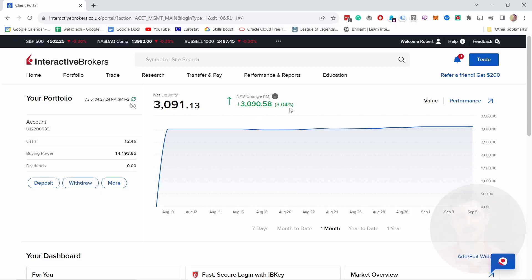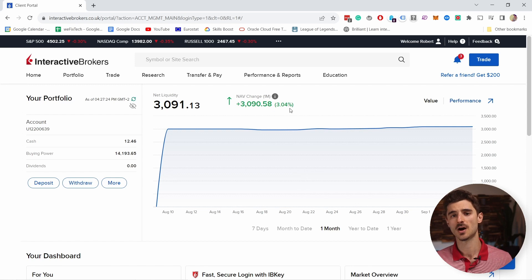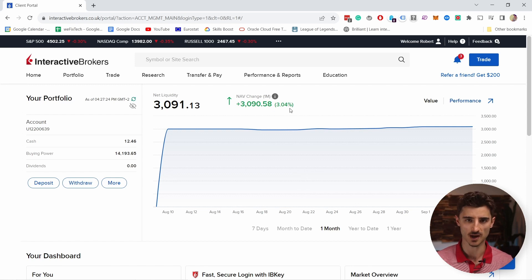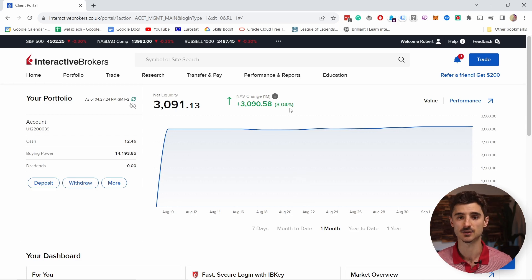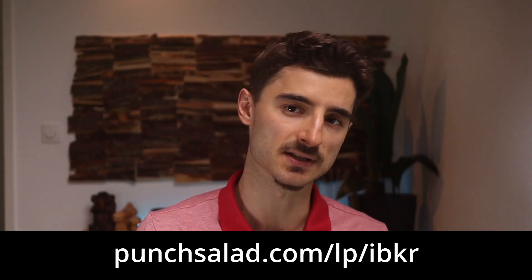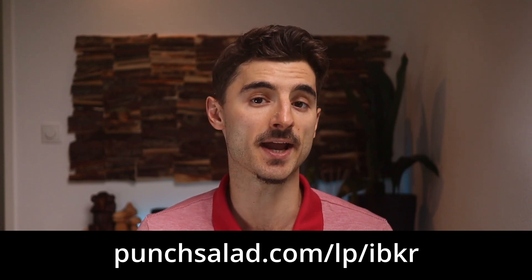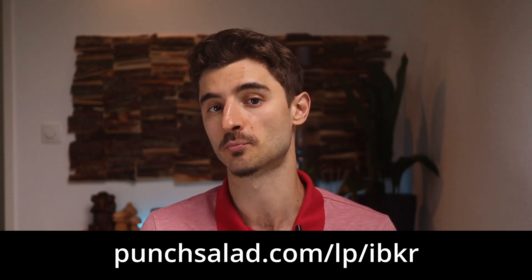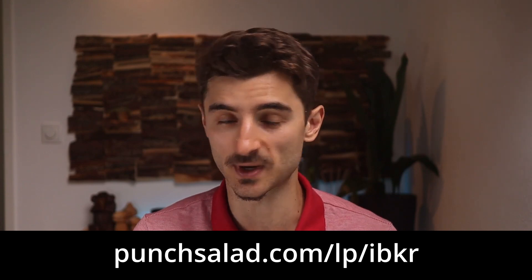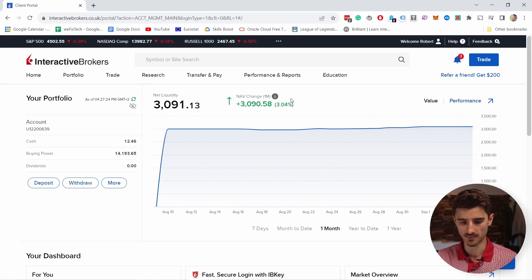Once you've gone through the sign-up process with all the documents and so on, you'll land on this page. If you haven't signed up yet, go to this link or click on the first link in the description and sign up there, because that way you will also support my channel without any extra cost to you. Once you sign up, you basically land on this dashboard page.